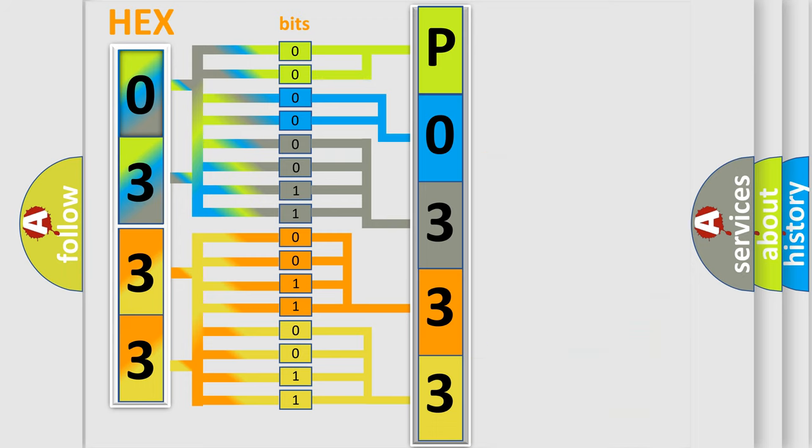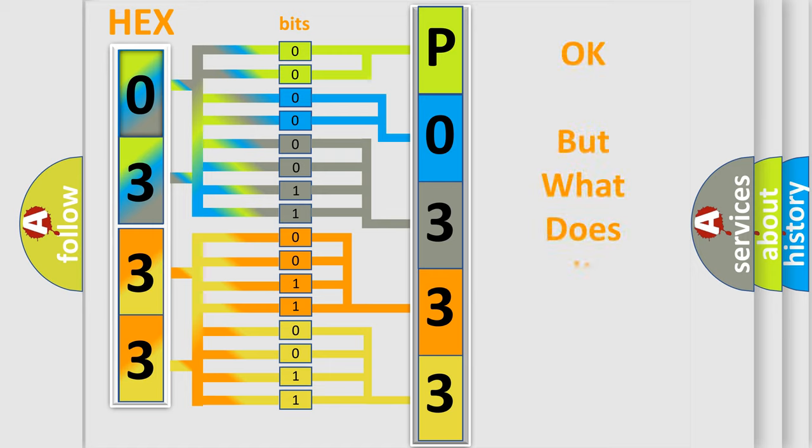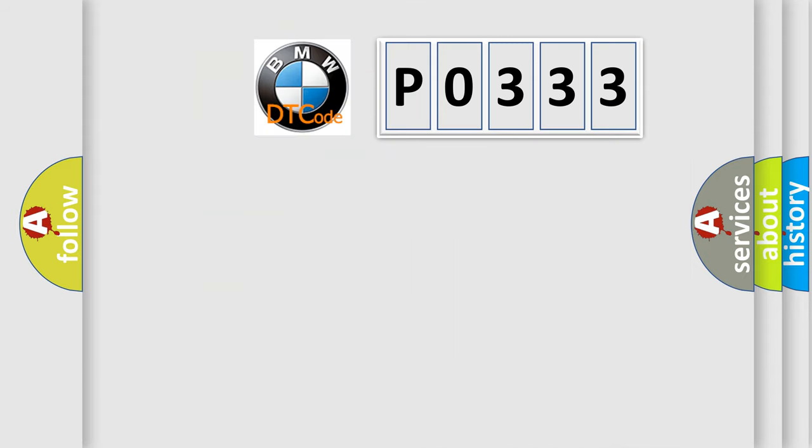We now know in what way the diagnostic tool translates the received information into a more comprehensible format. The number itself does not make sense to us if we cannot assign information about what it actually expresses. So, what does the diagnostic trouble code P0333 interpret specifically?